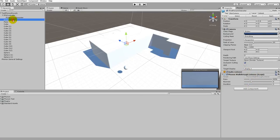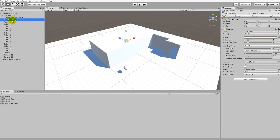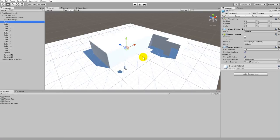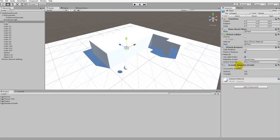Moving on, the directional light does not need anything, so we'll go to the plane. The plane is a surface that will reflect sound back to the user. If we want those sound reflections to take advantage of Phonon Walkthrough's real-time sound propagation, we need to make sure we have a Phonon component attached. With the plane selected, in the Inspector we'll click Add Component and then Phonon Geometry. This assures us that any sound reflections coming back while we're walking on the surface will use Phonon Walkthrough.